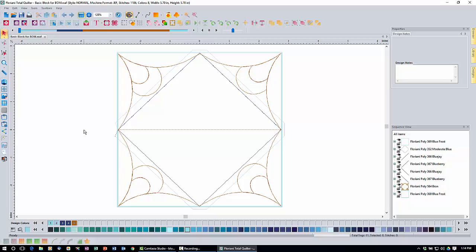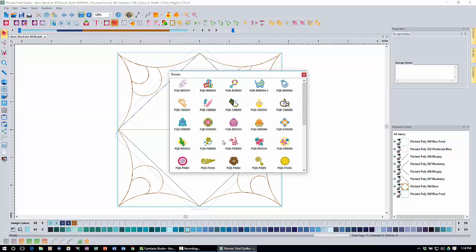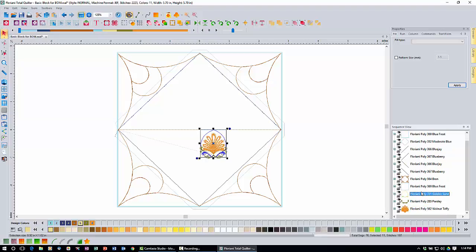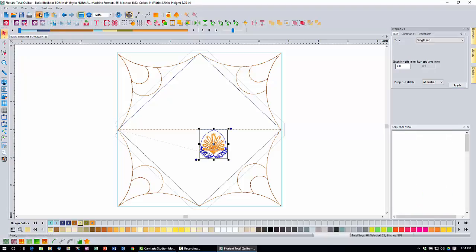Now we're going to load in our decor and start some modifications. Your decors are located under the decor icon — click that to open the decor dialog. Find FQD DDE004 and click it to bring it in. Then come over to your sequence view and click on the first decor item, which is just underneath the blue square. Hold down the control key and click the second decor item, then come up to the scissors/cut icon and click it to delete them.